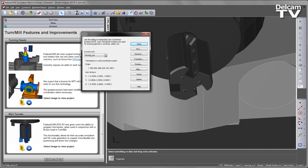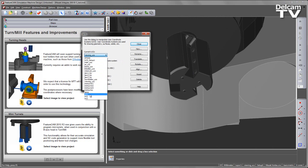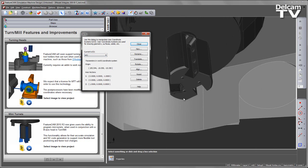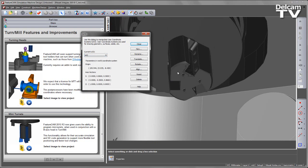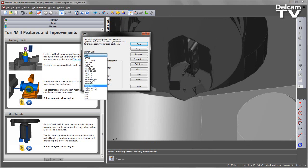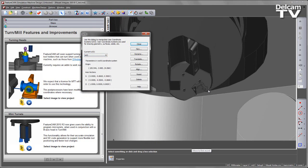If I go into my user coordinate system dialog, we can see these defined as MT1, MT2, and finally MT3.